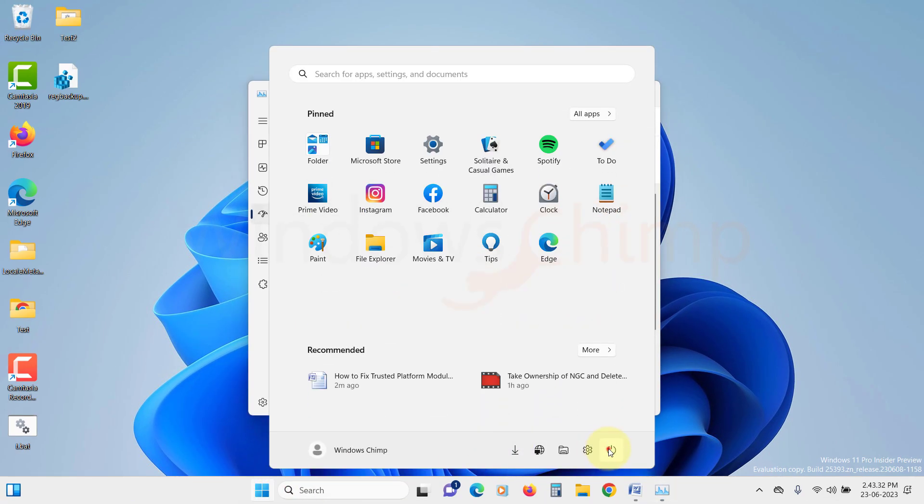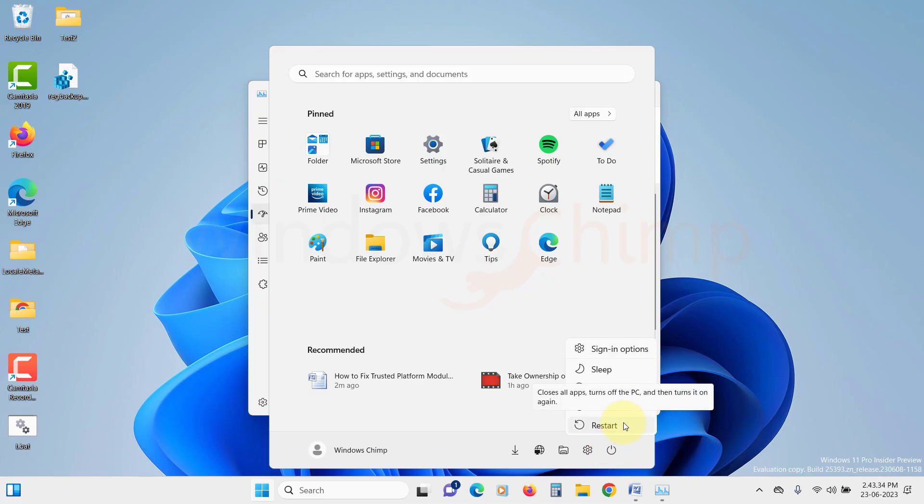If the error no longer appears, uninstall any recently installed third-party application and then revert the changes made to System Configuration and Task Manager. Now restart your PC.